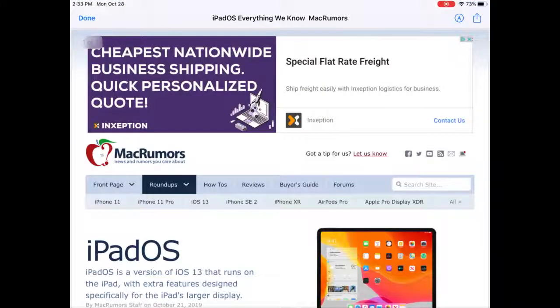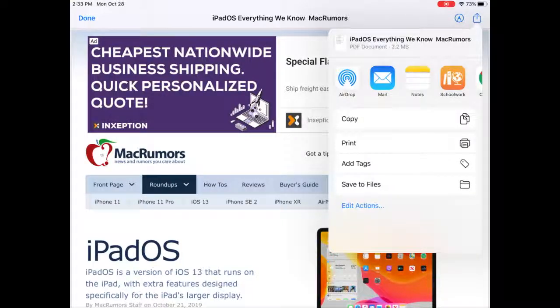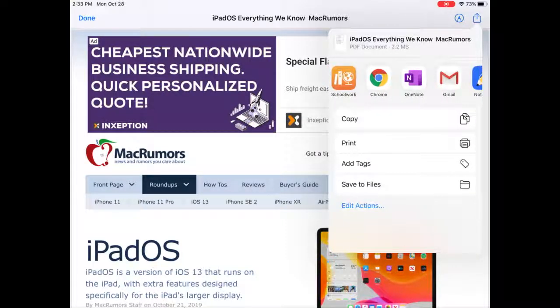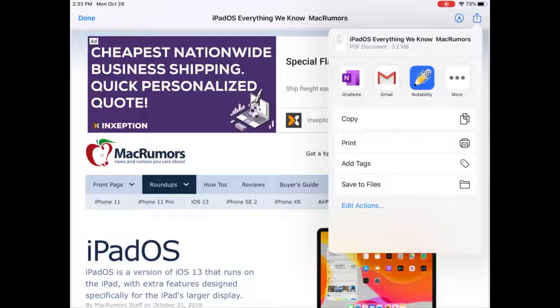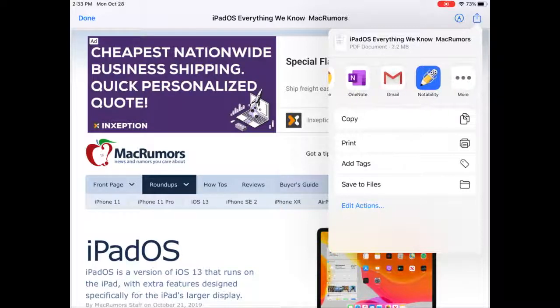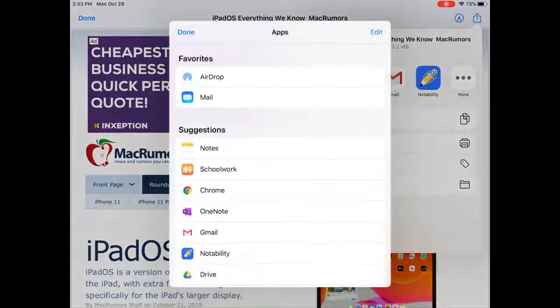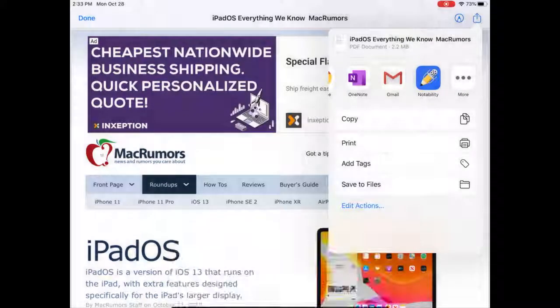Once it has opened, you can select the Share button in the upper right-hand corner — the square with the arrow pointing out of it. Scroll to the right and select OneNote. If OneNote is not enabled, you will need to select More and make sure that OneNote is enabled.